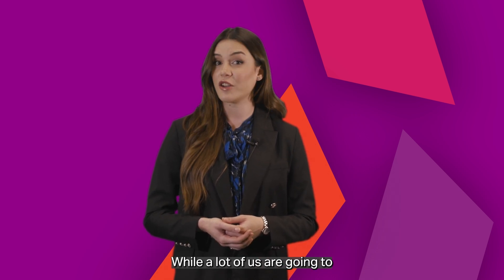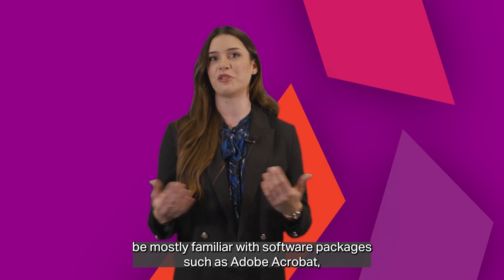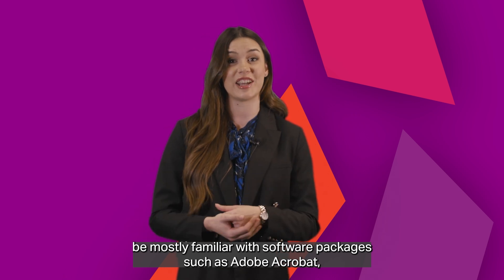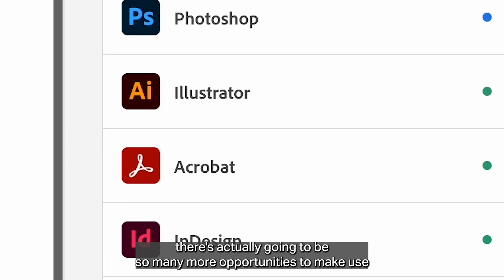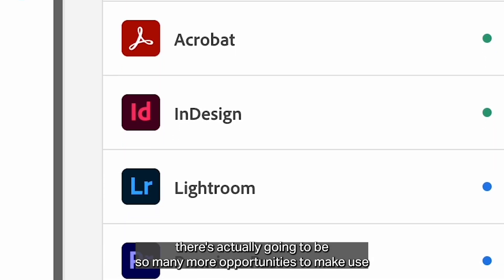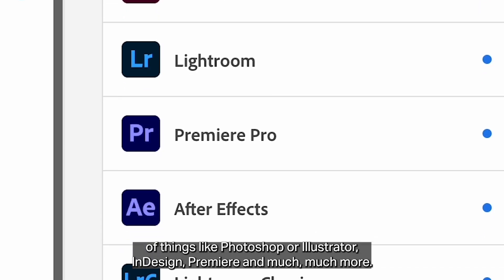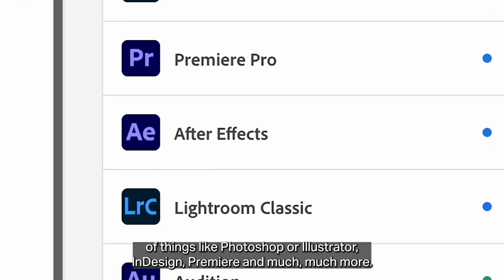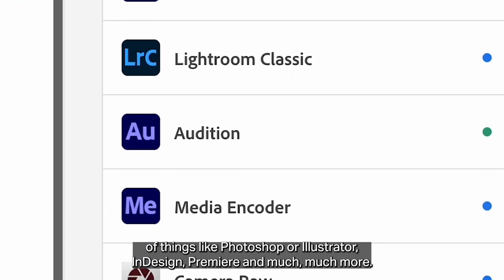While a lot of us are going to be mostly familiar with software packages such as Adobe Acrobat, there are actually going to be so many more opportunities to make use of things like Photoshop, Illustrator, InDesign, Premiere, and much much more.